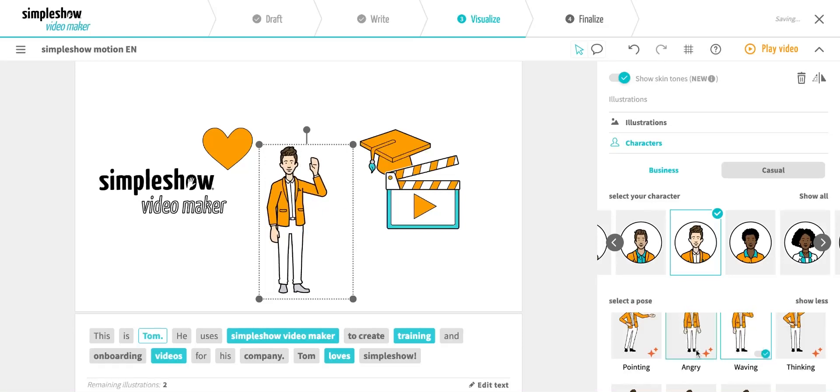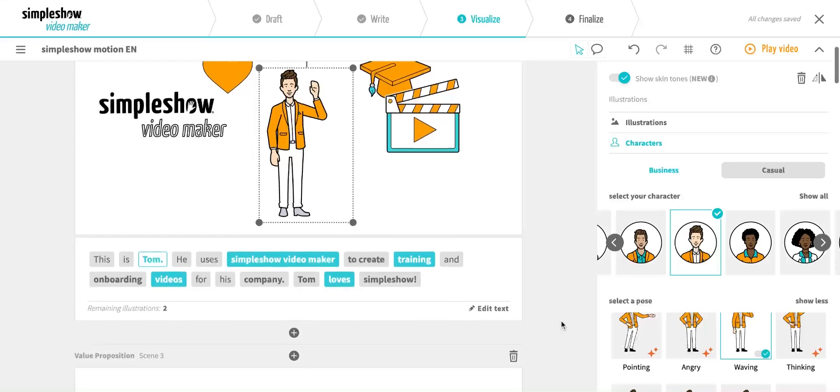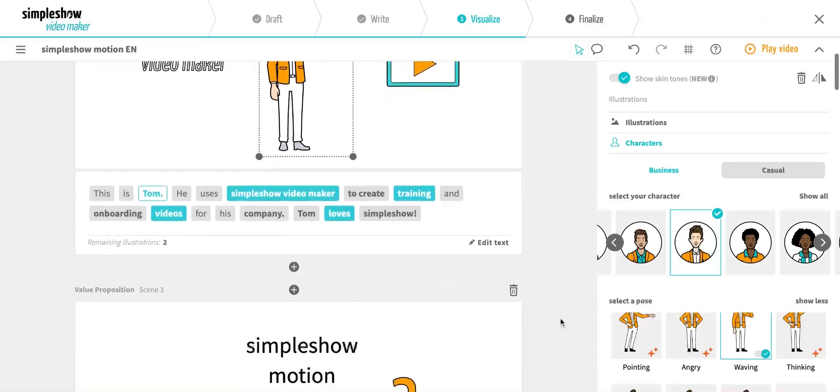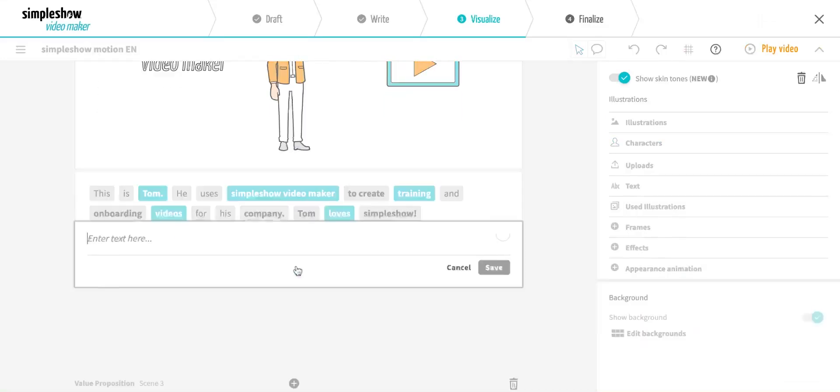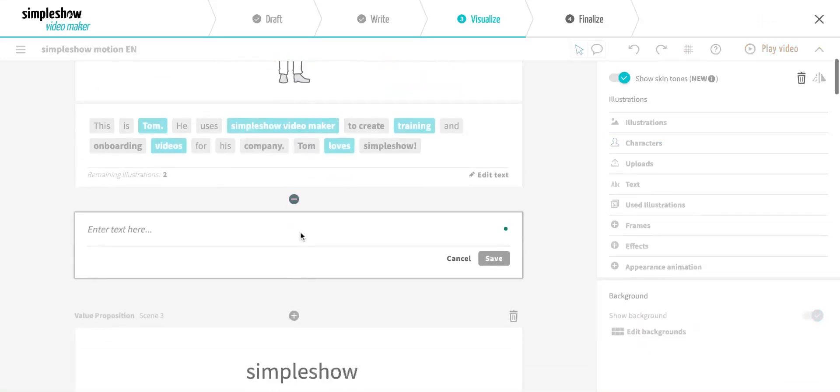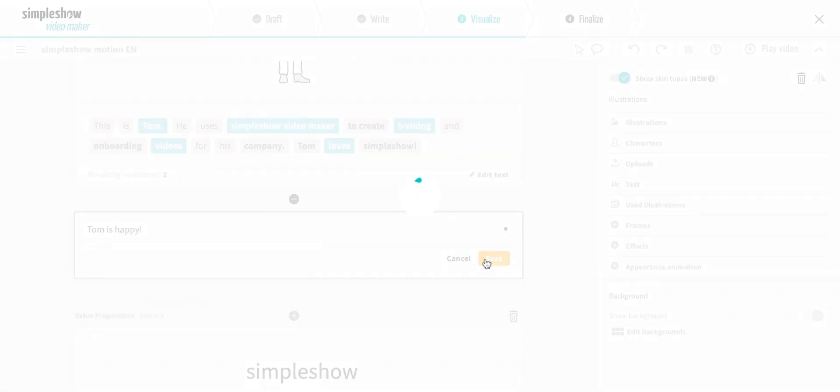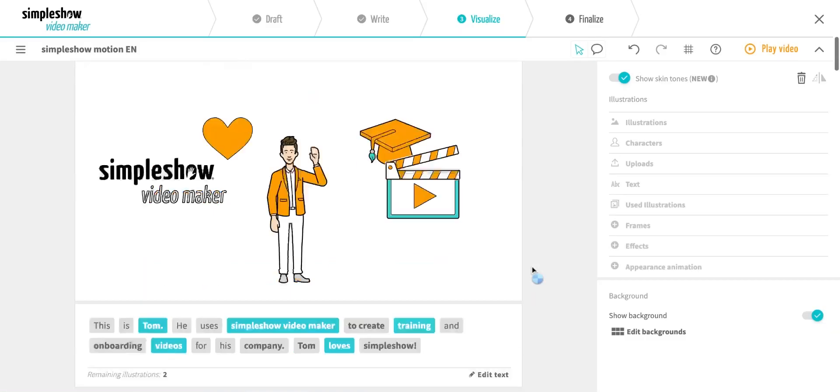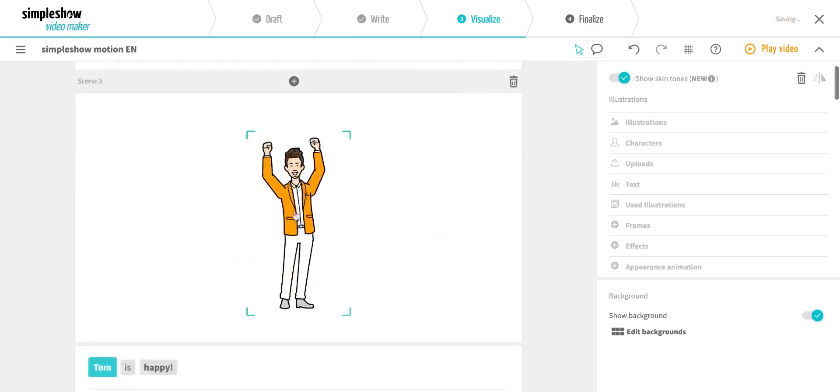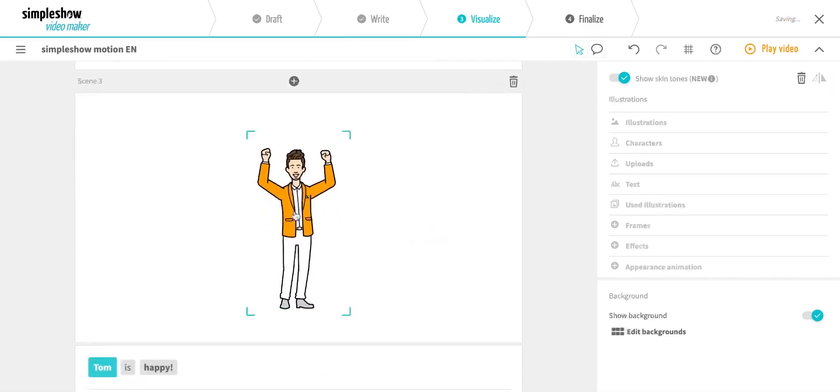Our artificial intelligence even automatically detects which pose best fits what you want to say. Let's test this out by creating a new scene. I type Tom is happy, and Simple Show Video Maker automatically shows a happy Tom.